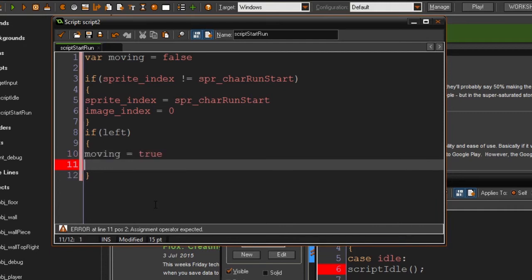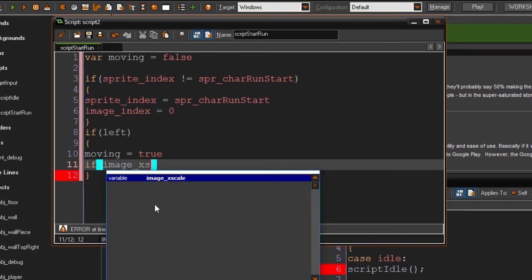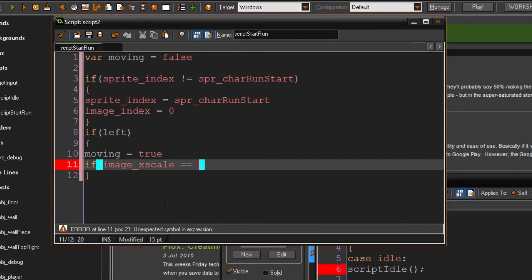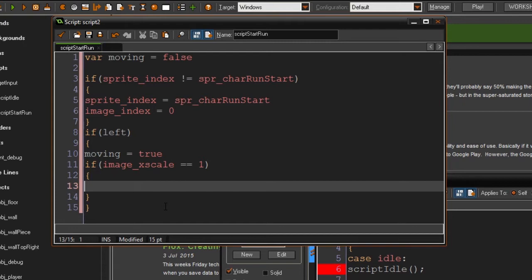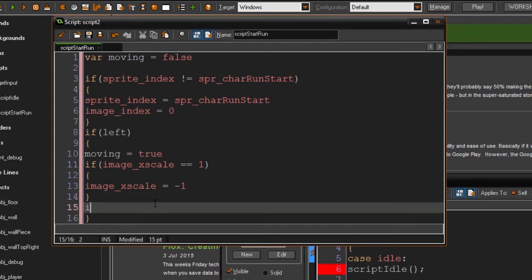So if left is pressed, we're going to set moving to true. And if image_xscale equals one, we're going to set image_xscale to minus one. In another tutorial I'll make it so turning plays an animation, but for now we're just going to simply flip the image. So yeah, that's it for the flip logic, and then it's also going to test the collision line.